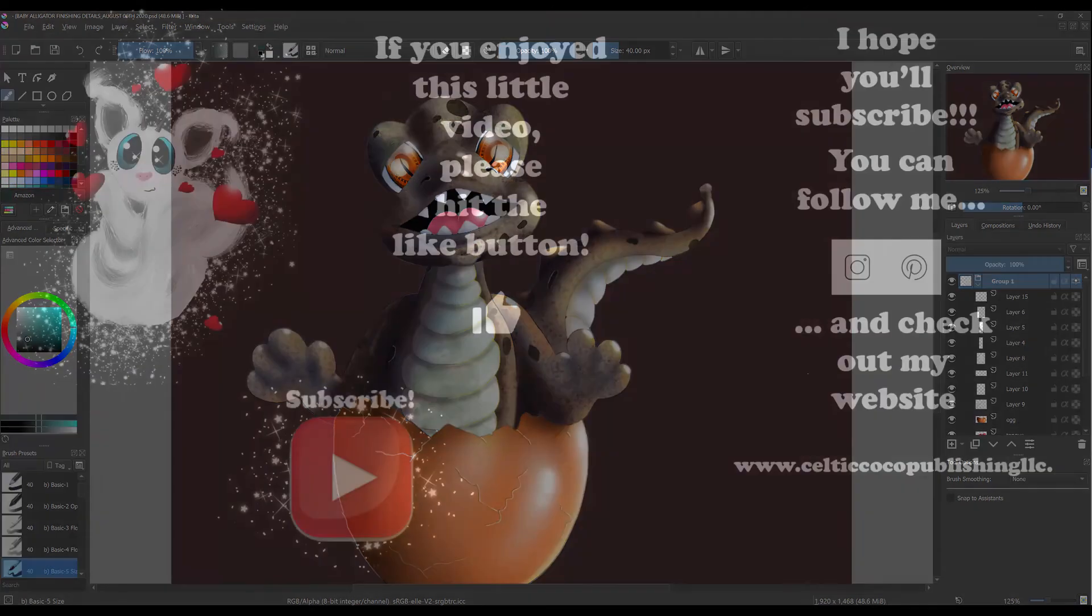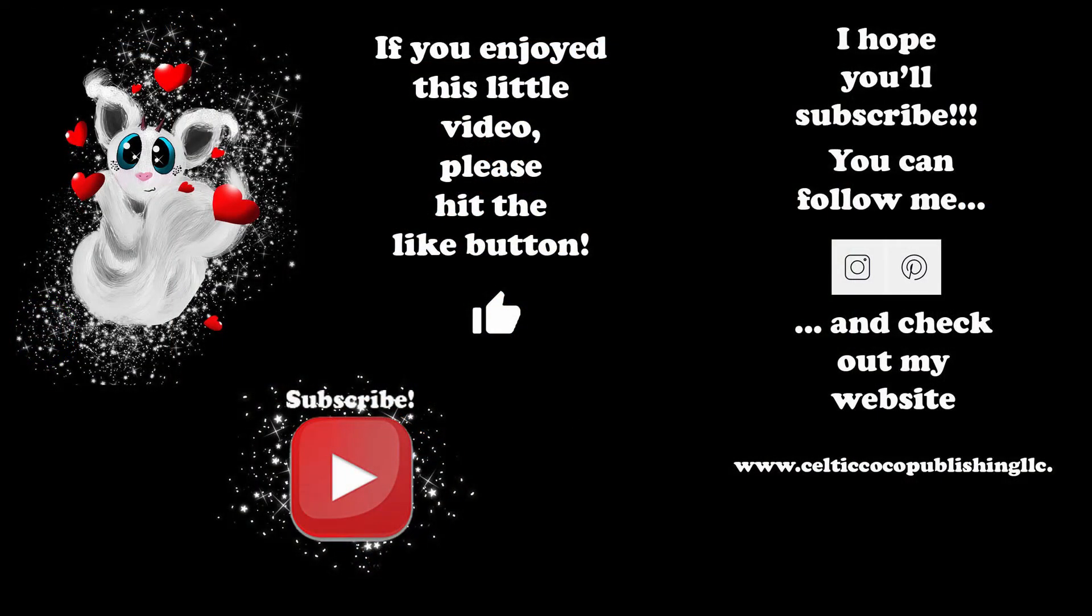So we are done for today. I hope this little first tutorial was helpful. And next week we'll draw a picture together and also I will try to show you the different functions available in the interface. That said, I wish you a wonderful day and a wonderful week, and until next time create some great art. Bye!